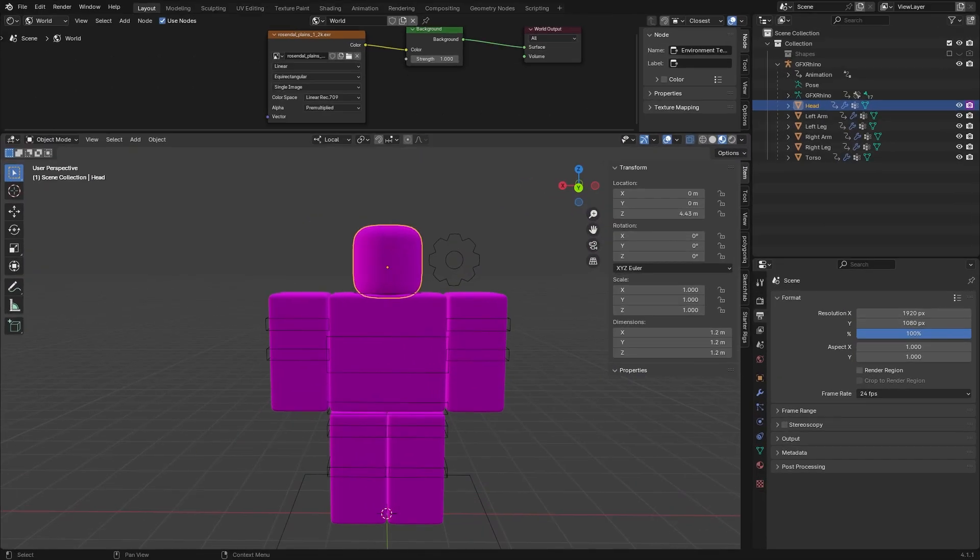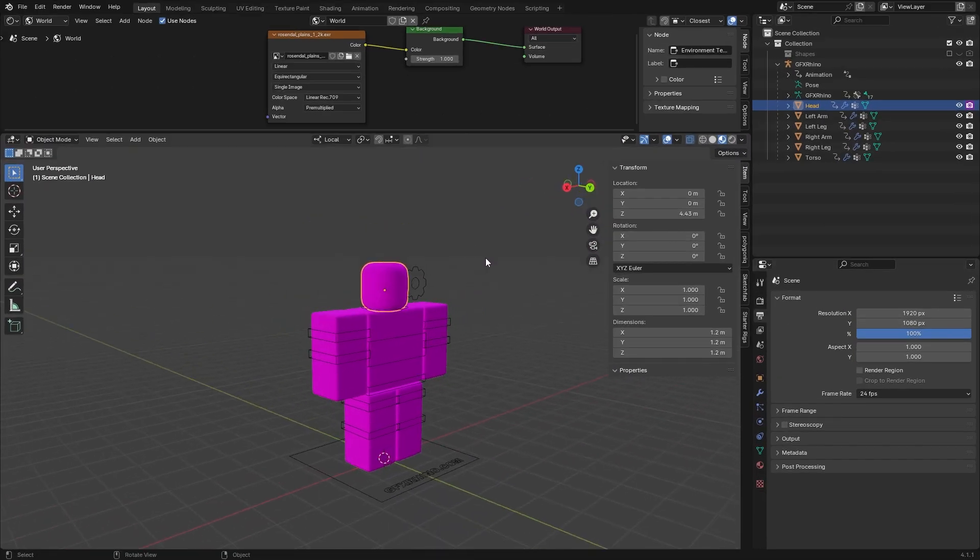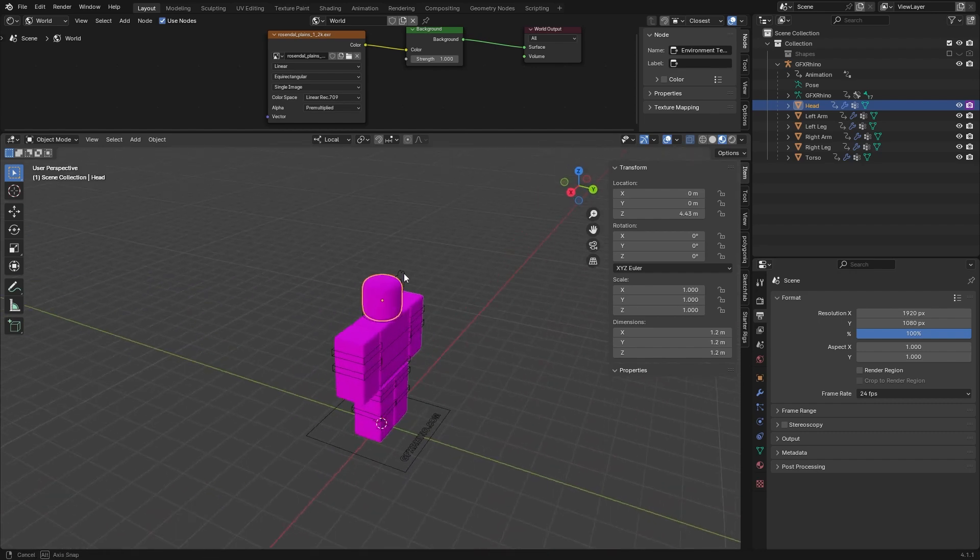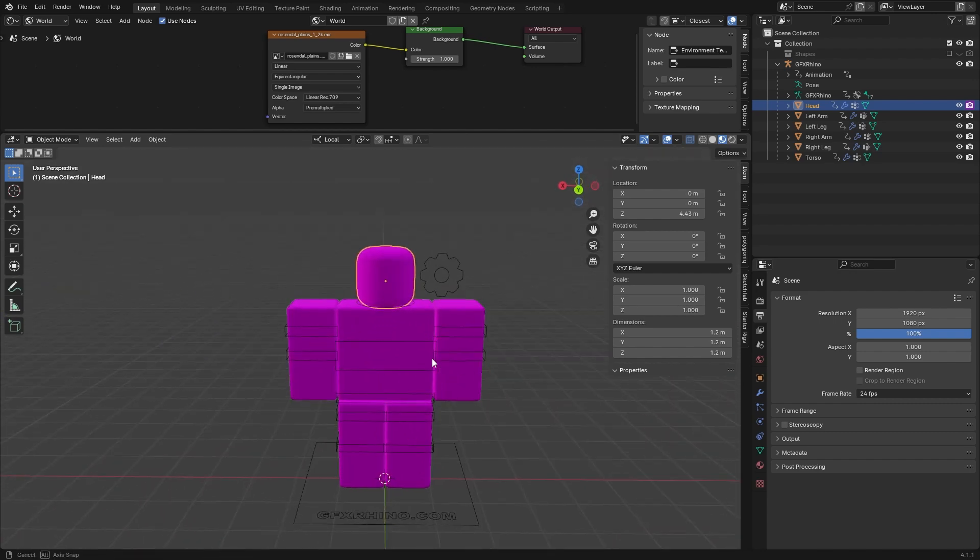Hey everyone, welcome back to GFX Rhino. Today we're going to be taking a look at a pretty common error you might be getting with your Roblox GFX in Blender, and that is the purple texture error.